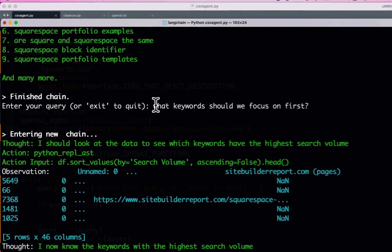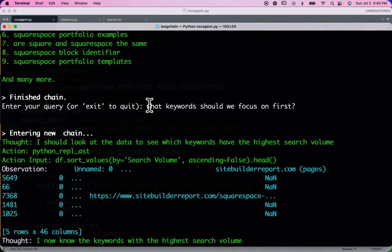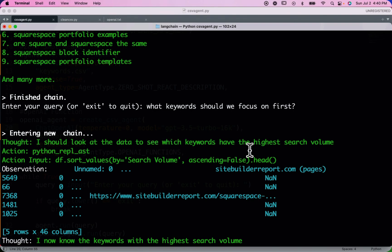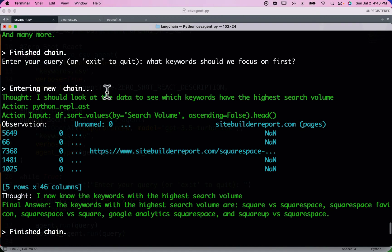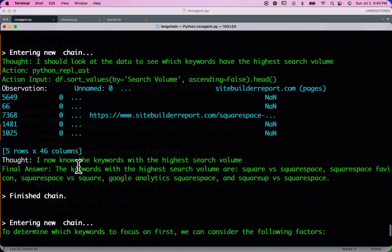Another question to compare: what keywords should we focus on first? The ZeroShot React agent comes to the conclusion that we need to look at data to find which keywords have the highest search volume — a pretty rudimentary approach. It seems tuned to always try to come up with some sort of query, and it gives us an answer with a few keywords that have high search volume.